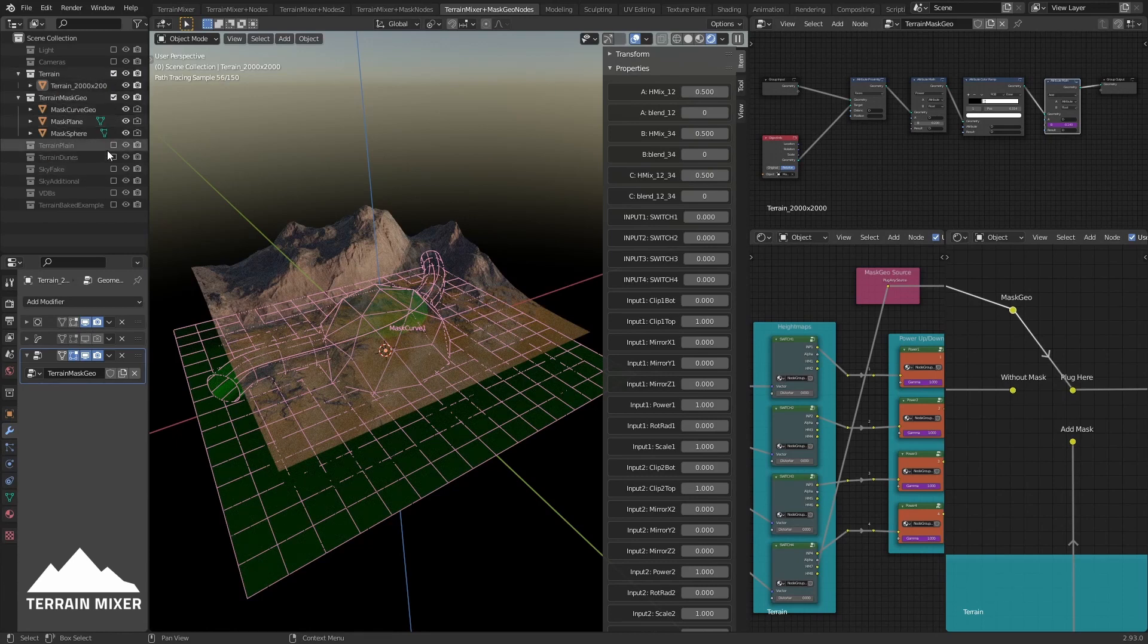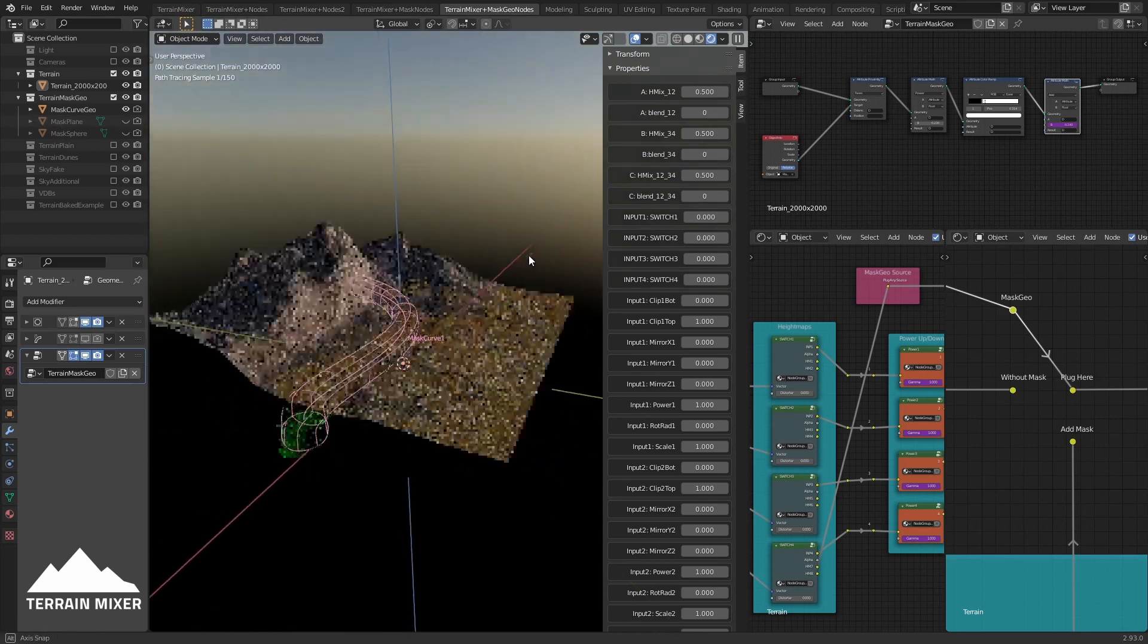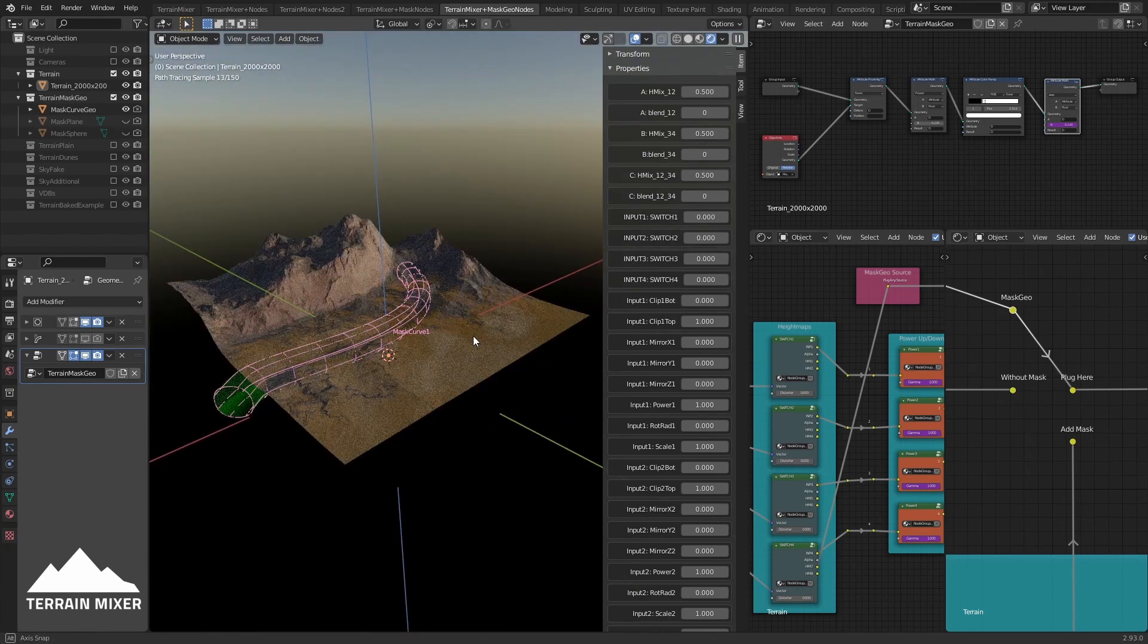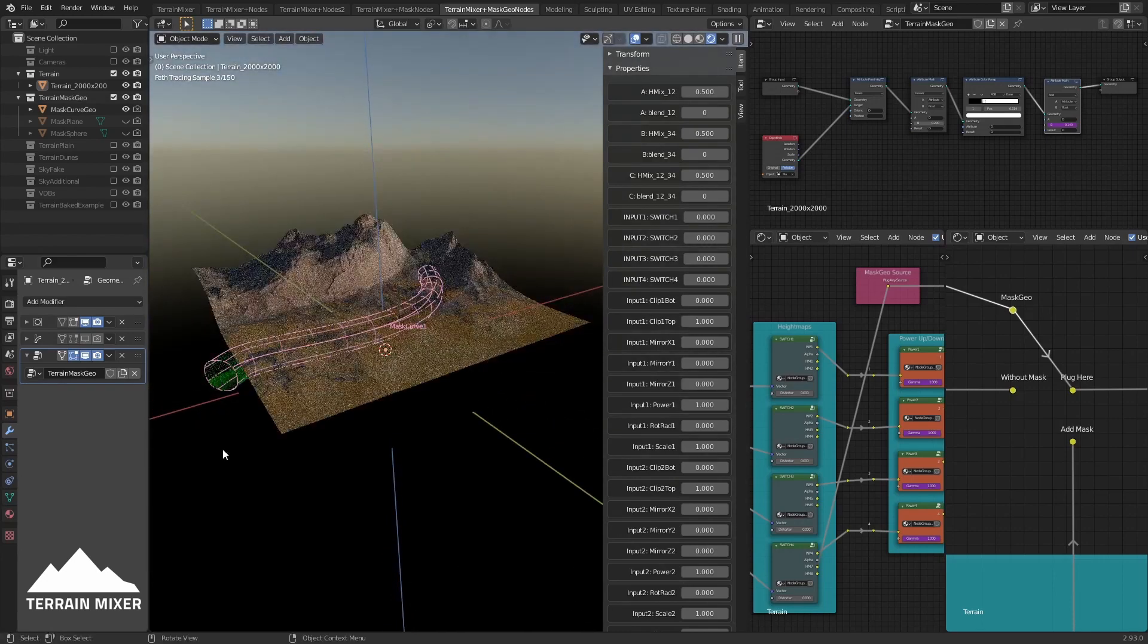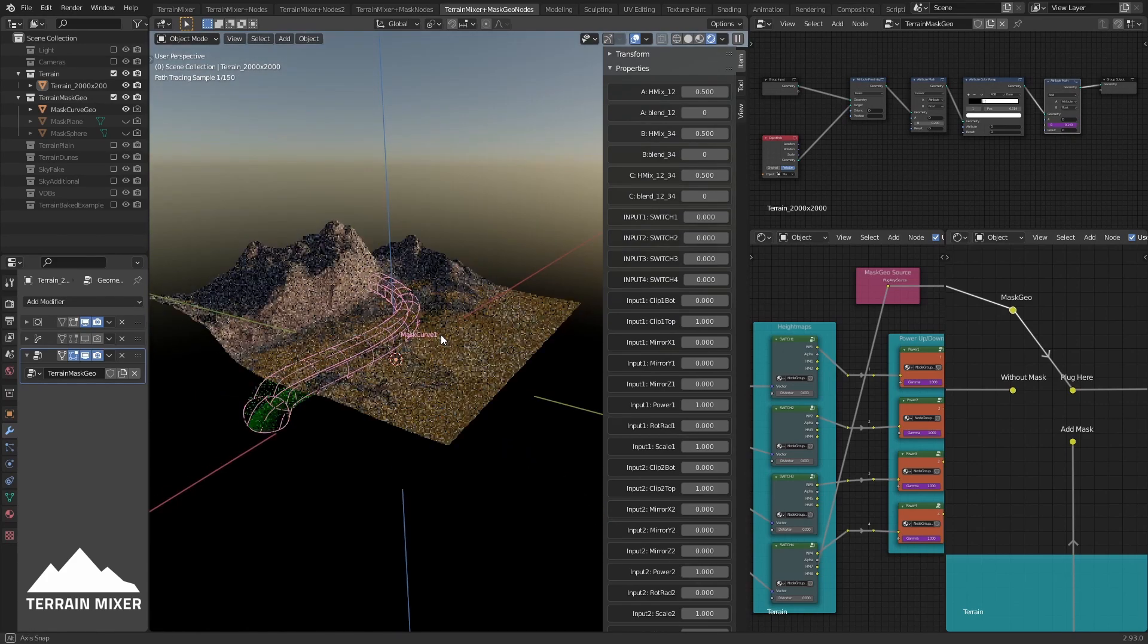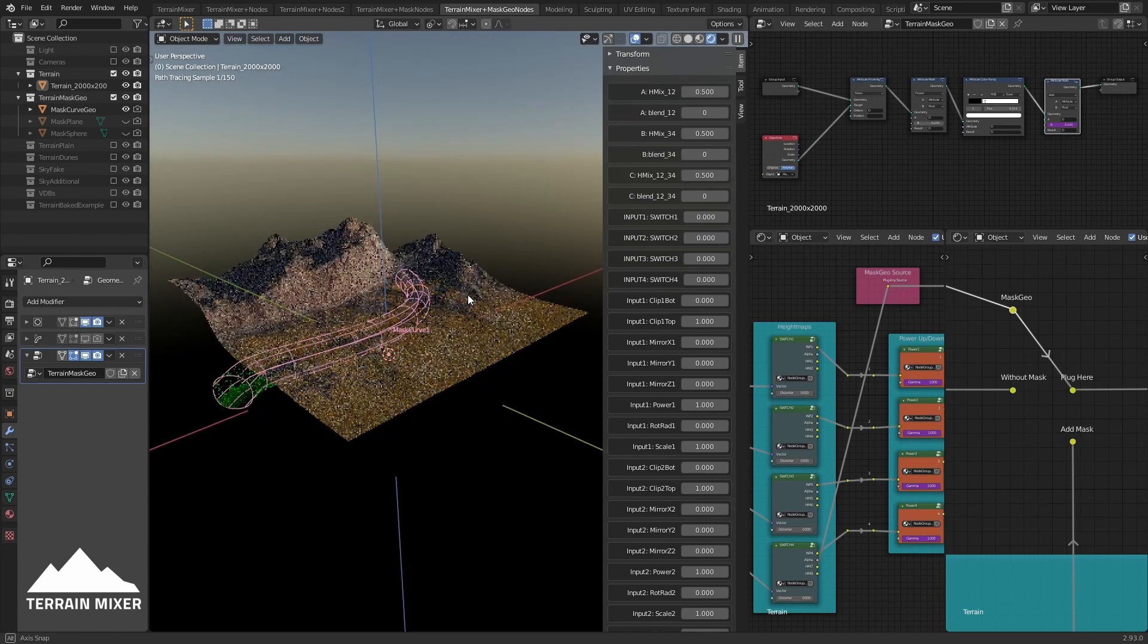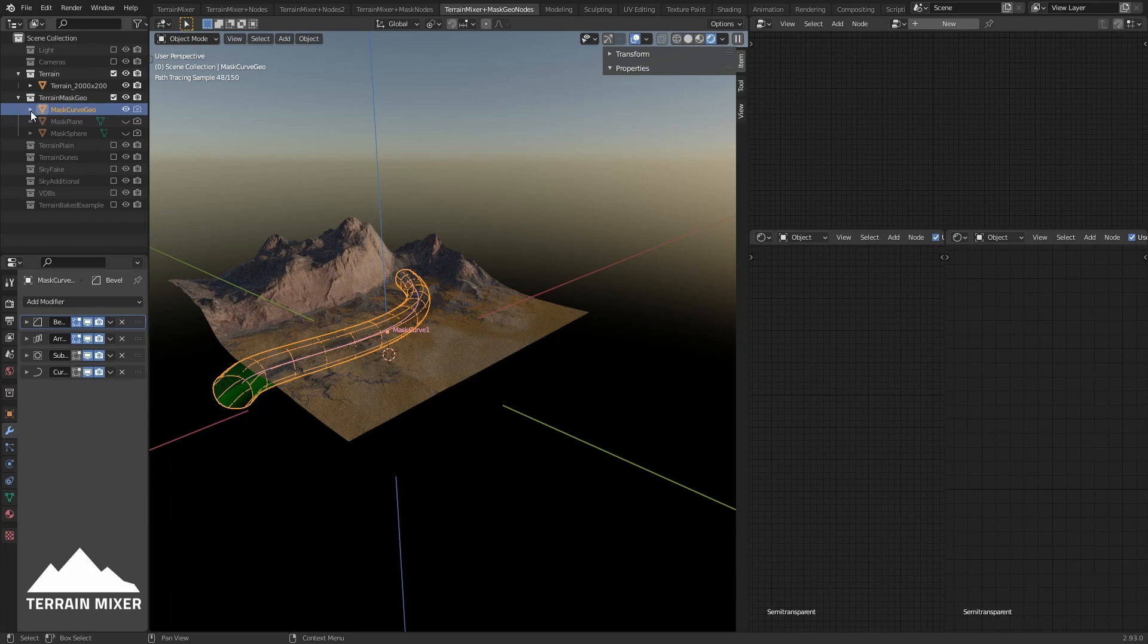I'll turn off these two - mask sphere and mask plane - so we just have this one. Now some of you may already recognize that this is just a curve, and we have the basic geometry that follows the curve.